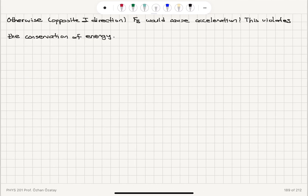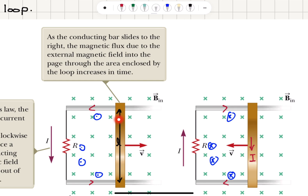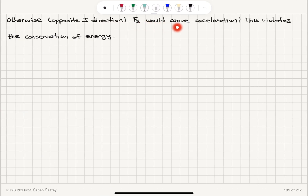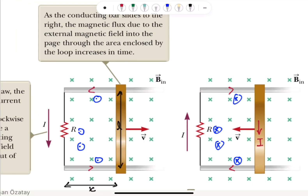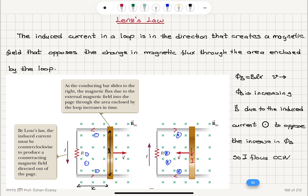Now, if I look at this scenario and assume that the current would flow in the opposite direction — say the current was flowing clockwise instead of counterclockwise — then IL cross B would mean the current points down, and L cross B would give a magnetic force to the right, which would cause acceleration. So F_B would cause acceleration, which violates the conservation of energy — this bar cannot accelerate by itself. So the induced current cannot be in the clockwise direction. Therefore, due to the requirement of conservation of energy, the current should flow counterclockwise. In that case, L cross B points to the left, which would cause deceleration of this bar.